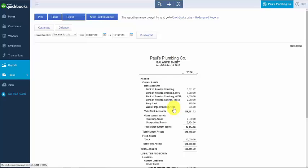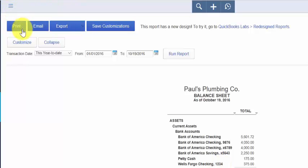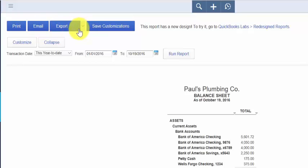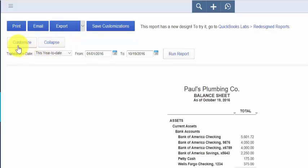Here we've got several options. The first option is to print the report. You can also email the report — if there's someone you would like to review it, like your accountant or tax professional, you can email it to them directly from QuickBooks. You're also able to export the report. If you click the drop-down arrow to the right of Export, you can export the report to Excel.